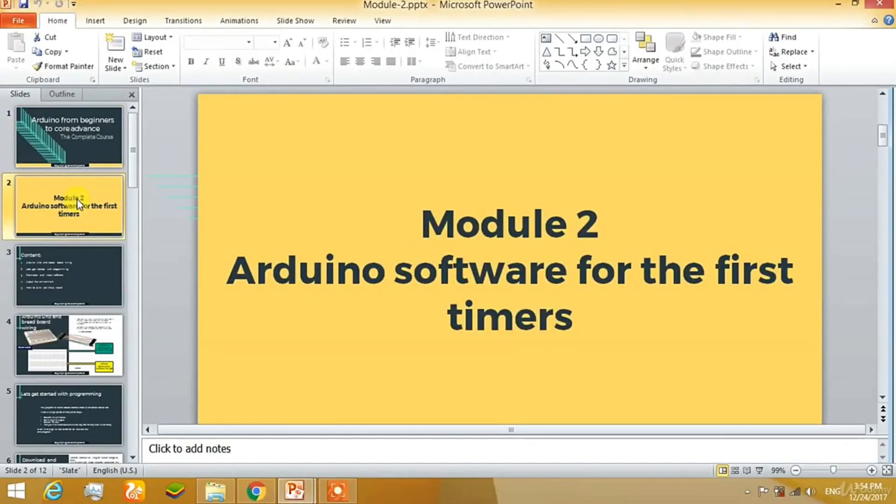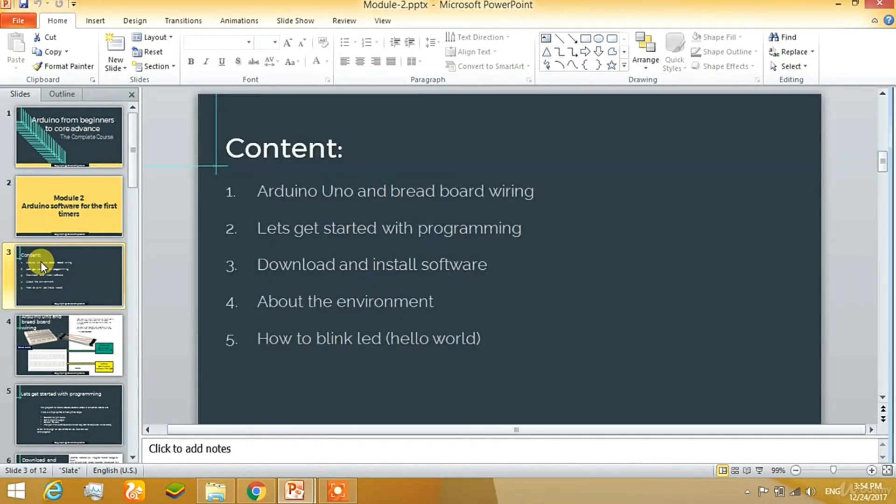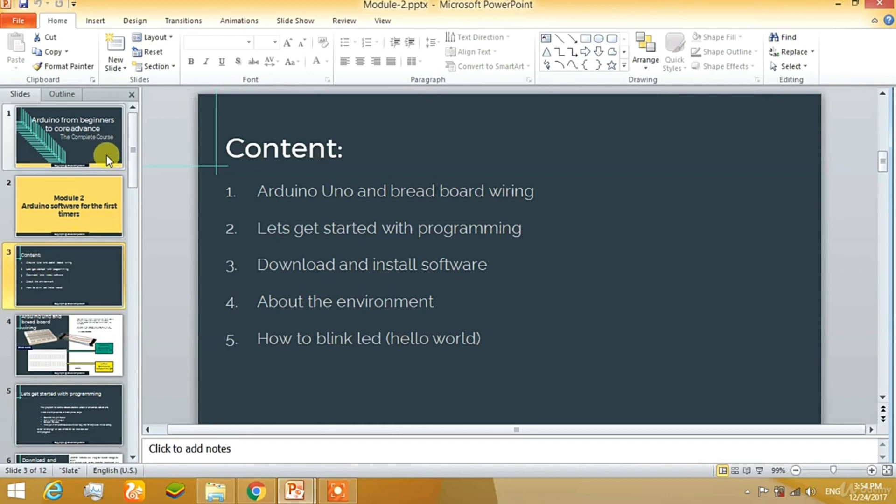Ok everyone, this is the next module Arduino Software for the first timer. In this module we are going to discuss about Arduino and what is breadboard. Let's get started with programming, download and install of the software and about the integrated development environment and writing our first program that is blinking an LED or you can say it hello world.